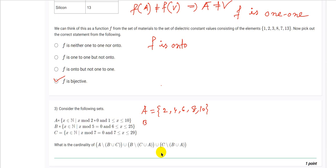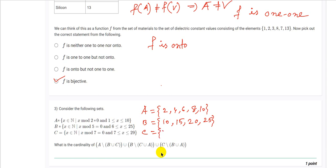Set B is {x ∈ ℕ : x mod 5 = 0 and 6 ≤ x ≤ 25}, which is the set of multiples of 5 between 6 and 25. So B = {10, 15, 20, 25}, with 25 included. Set C is {x ∈ ℕ : x mod 7 = 0 and 7 ≤ x ≤ 29}, which is the set of multiples of 7 between 7 and 29. So C = {7, 14, 21, 28}.